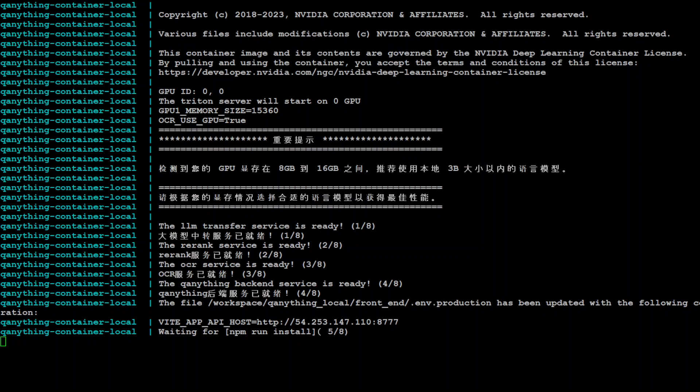Eventually this is done and now it is running. After a long, long time it says that the OCR service is ready, the re-rank service is ready, LLM transfer service is ready. All of the steps which I showed you in that diagram, all of them are ready.